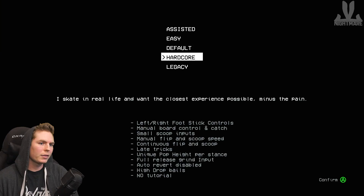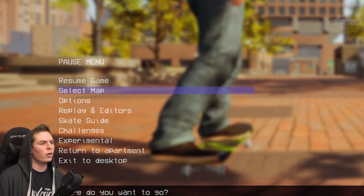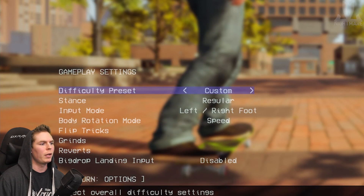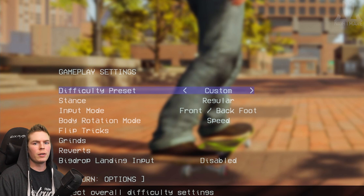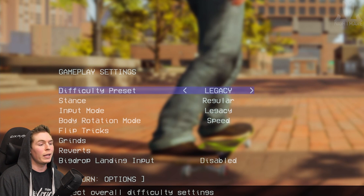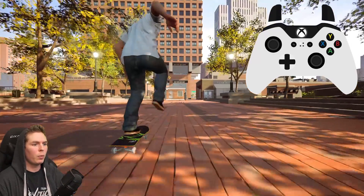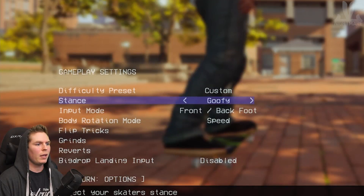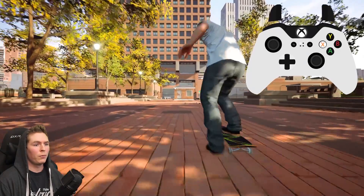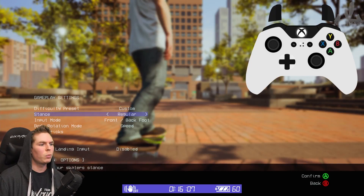So let's get into the control settings. To customize your controls, press Start, then go to Options and Gameplay. This is where you'll find all the presets: Custom, Assisted, Easy, Default, Hardcore, Legacy. We'll start with the basic ones. Stance — regular or goofy? Do you want to skate with your left foot forward, or your right foot forward? I skate regular in real life, so that's what I'm going to choose.